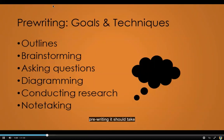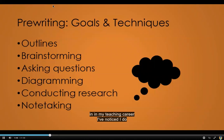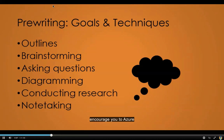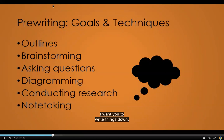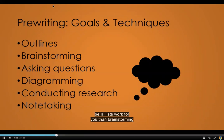When we talk about planning and pre-writing, it should take place before the essay exists. Outlining is a good strategy and it works really well for some people. As I have gotten older and in my teaching career, I've noticed I do a lot more outlining than I used to. Brainstorming doesn't have to be written down, but I'm going to encourage you to write things down as you're thinking about potential topics and fleshing them out. The more things you write down, the less likely you are to lose track of those things later. Brainstorming is really just as simple as making a list.